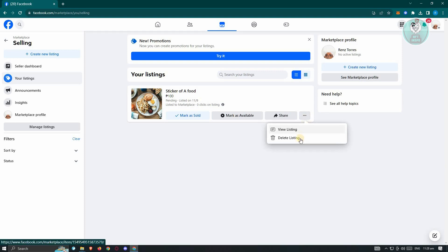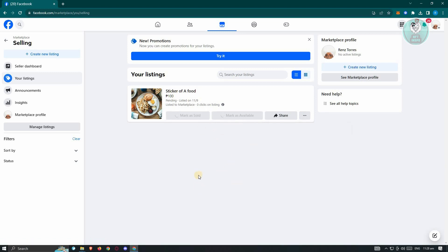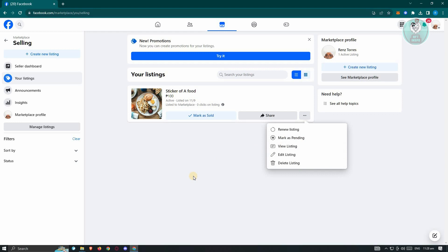And from here, you could go ahead and just choose Mark as Pending. Now, in this case, I want to make this mark as Available. So you could go ahead and click on this one. And you could just mark this as Pending so that later on, you'll be able to use it again. Or you could just mark this as Sold so that you'll be able to use this listing again.